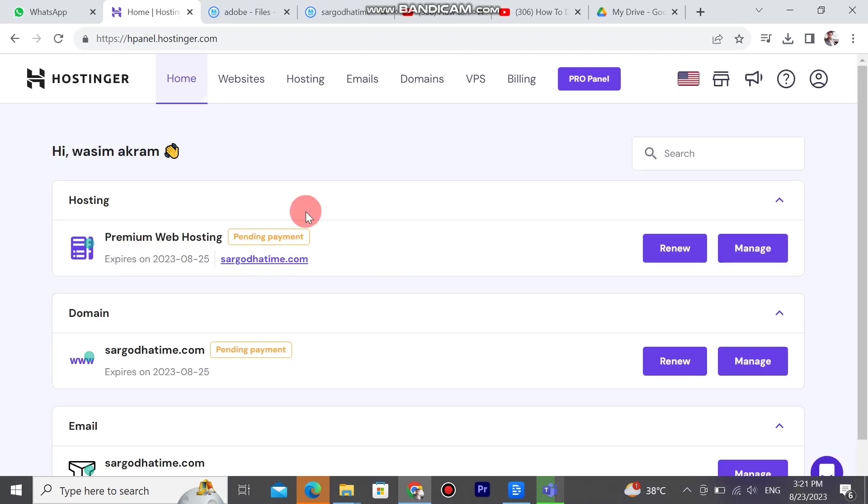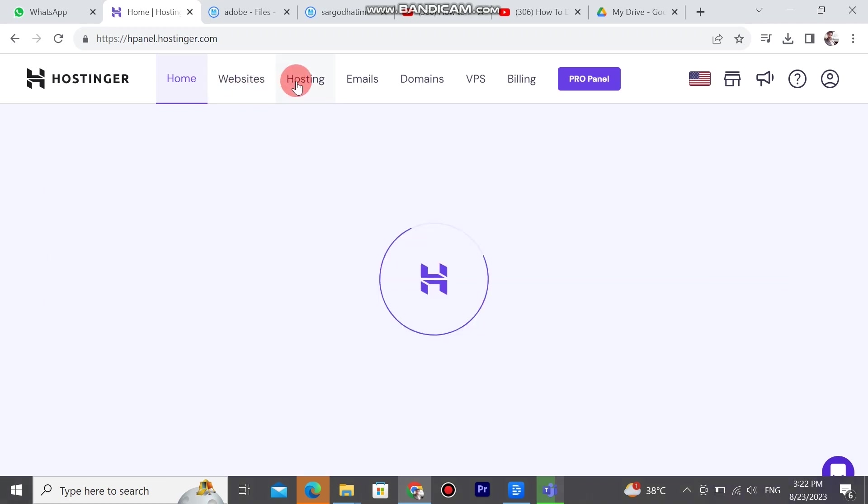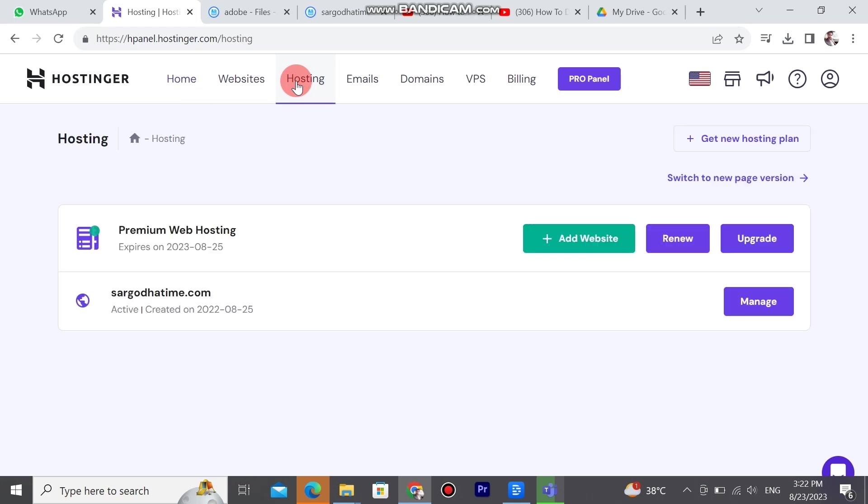Hostinger has many pages like home, website, hosting, emails, domains, VPS, etc. Here we can make websites in WordPress, get free hosting, gain many domains at your choice, and create many emails here.